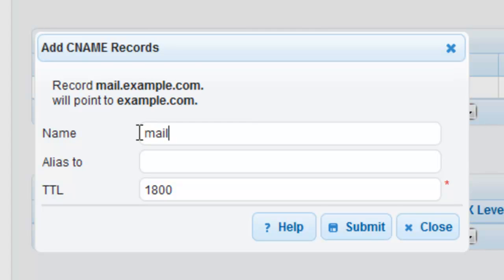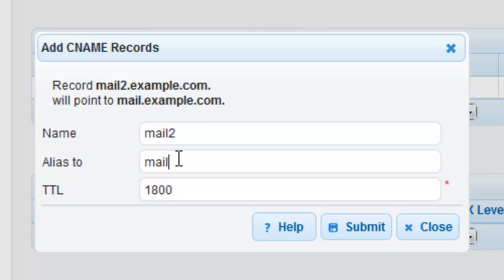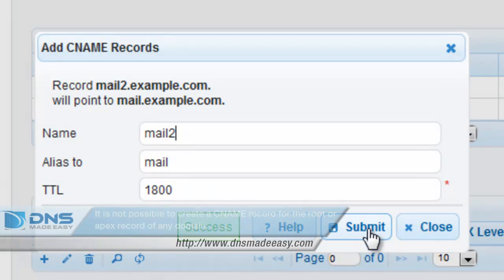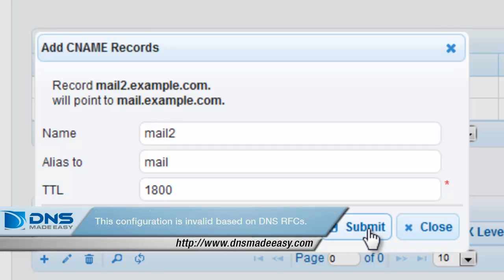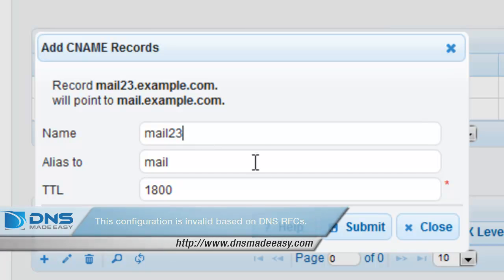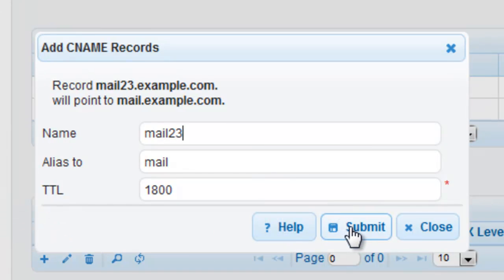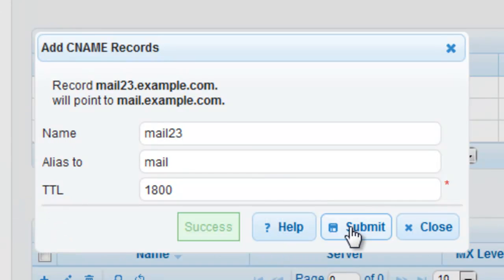If you would like to add additional records at this time, you can do this easily by modifying the appropriate attributes and clicking on submit. Please note, it is not possible to create a CNAME record for the root or apex record of any domain. This configuration is invalid based on DNS RFCs. So you will always need to have a value in the name field for any CNAME record.